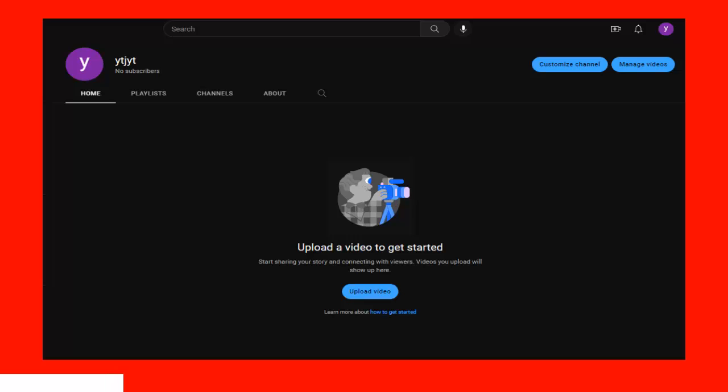If you decide to turn on your subscriptions so your subscriptions are public, then when subscriptions are set to public, other users can see what channels you subscribe to. Your subscriptions are listed on your channel homepage, and your account is listed in the subscribers list of any channels you subscribe to.